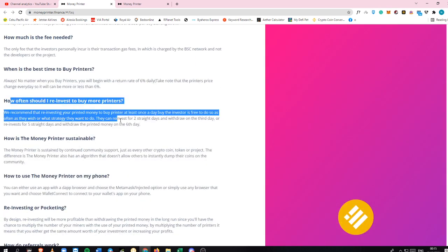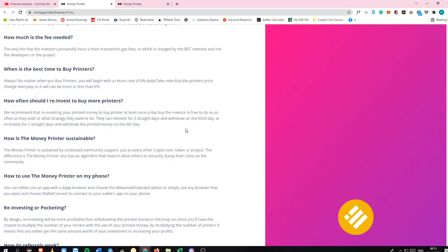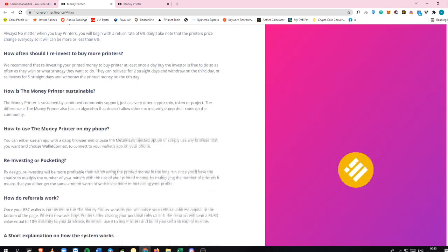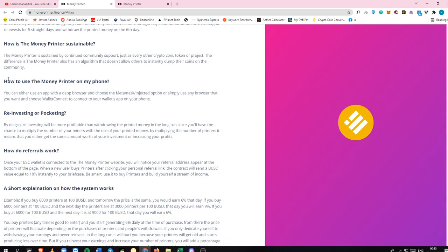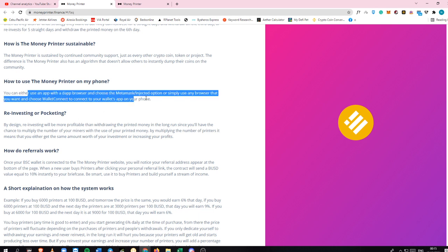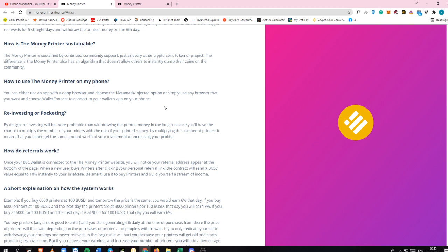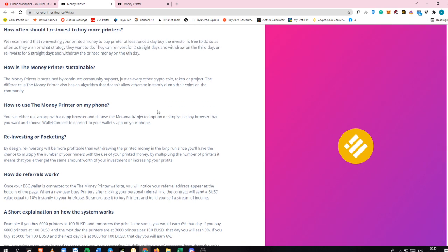These are some of the strategies that are pretty much working. You can be able also to use Money Printer into your phone. Just open the MetaMask injected option. I'm also going to show this in future videos on how you will be able to use Money Printer on your phone so that you do not need to open your PC anymore.